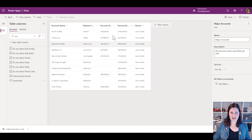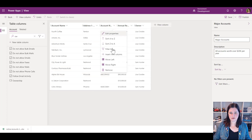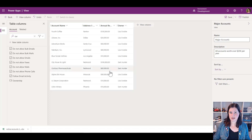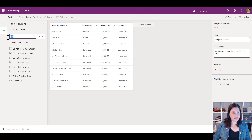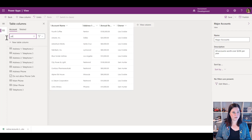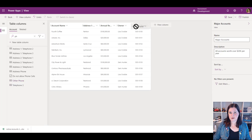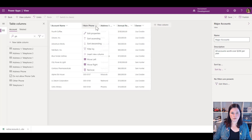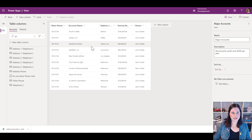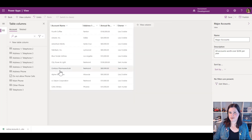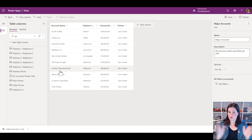I can change my mind about any of these. Looking at this, the account number isn't really so useful — I can just remove that. I might decide I want the main phone number instead, and I want that in a different order, so I can just drag and drop it to where I want it. Or if you prefer not to drag and drop, you've got the option to move left, move right, or get rid of it entirely.